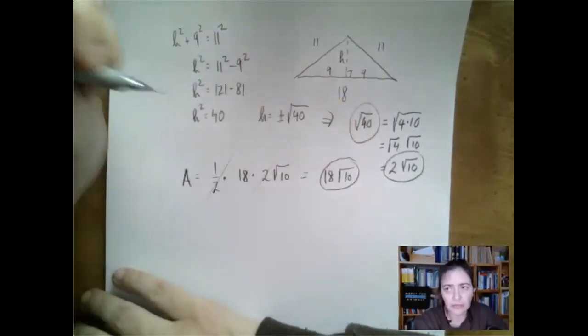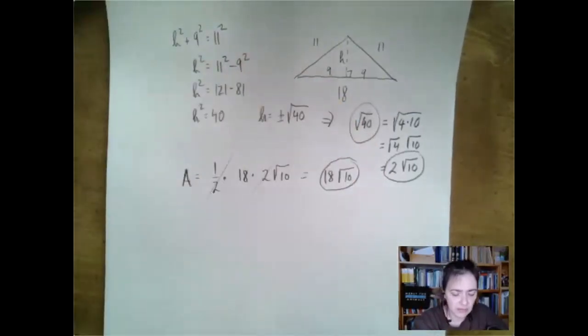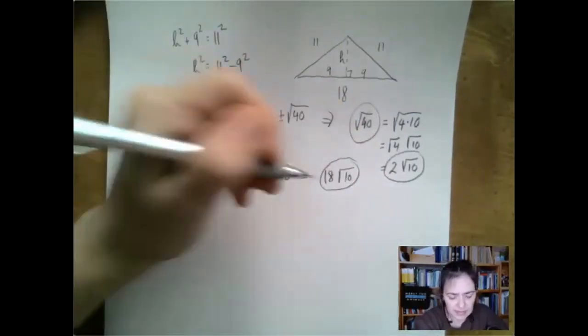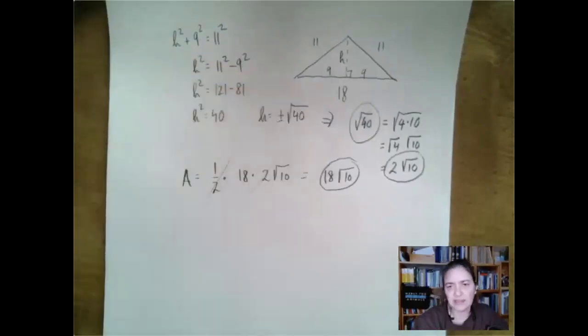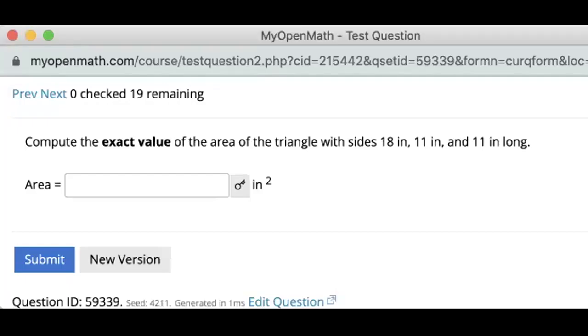Then one half and 2 cancel, and we have 18 times the square root of 10. Note that 9 times the square root of 40 is also correct, but this form is a little bit nicer. Thank you for watching.